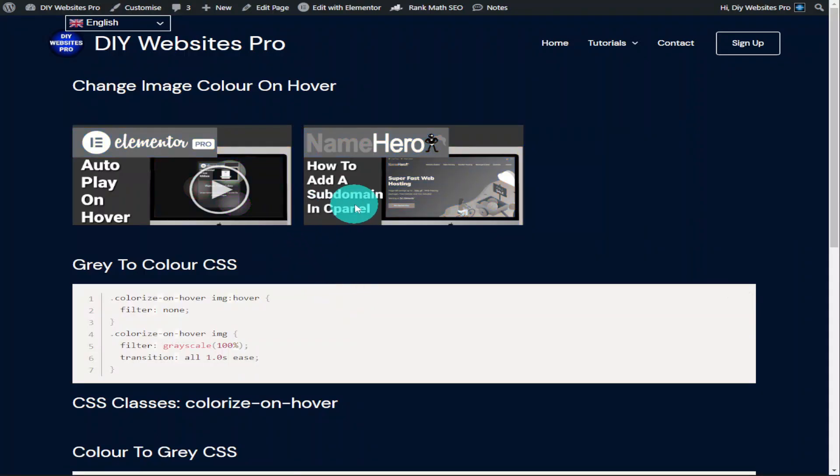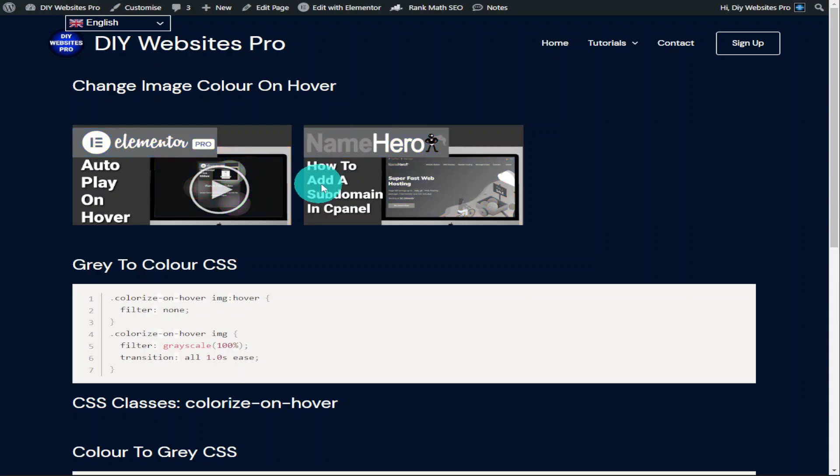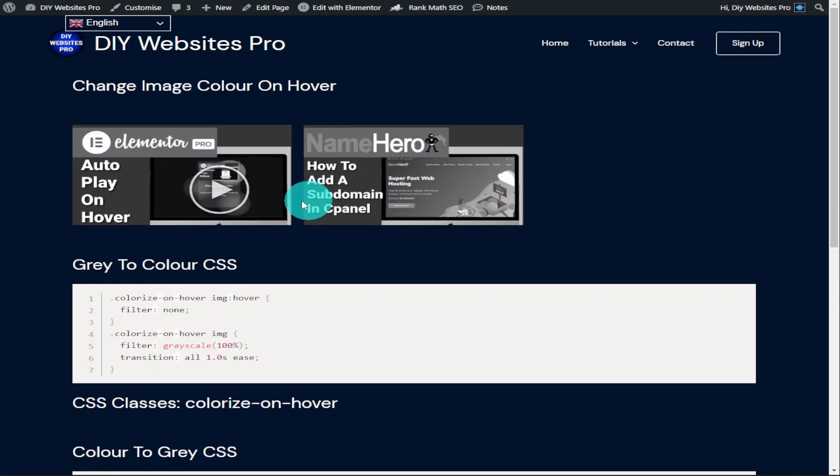Hi guys, in this video I'm going to show you how to use grayscale to change the color of your images on hover. We're going to be using Elementor Pro, so sit back, relax, hit that like and subscribe button and let's get into the video.